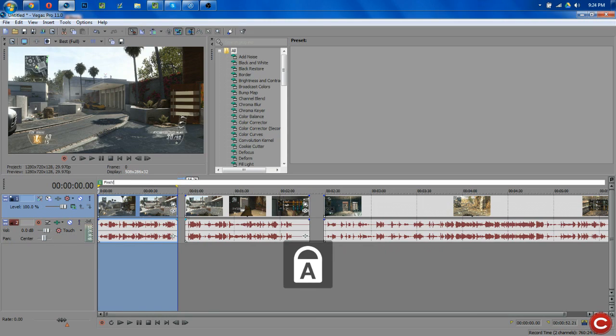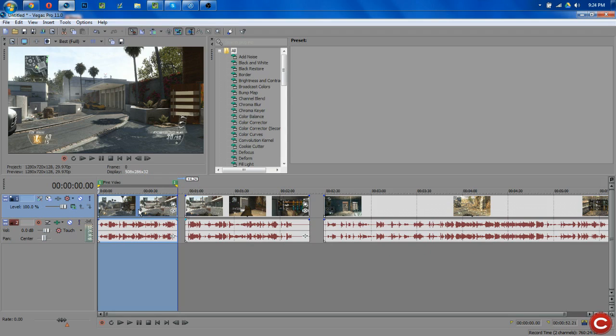So it will be first video. Now you have to remember that this will not be the title of the video when it's rendered out, but it just helps you know what is what.